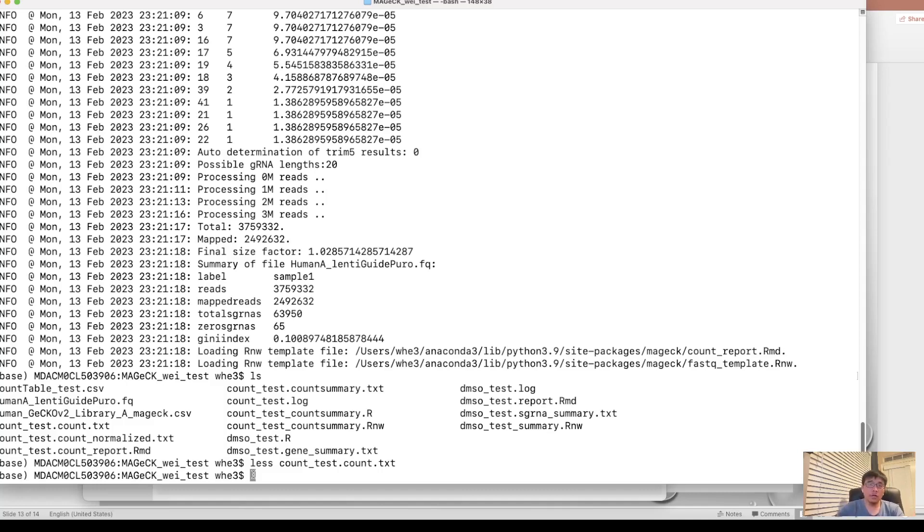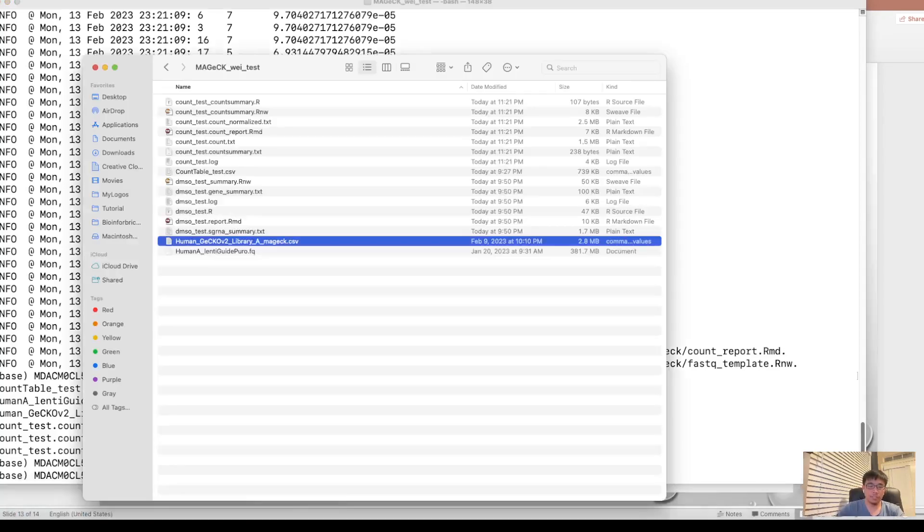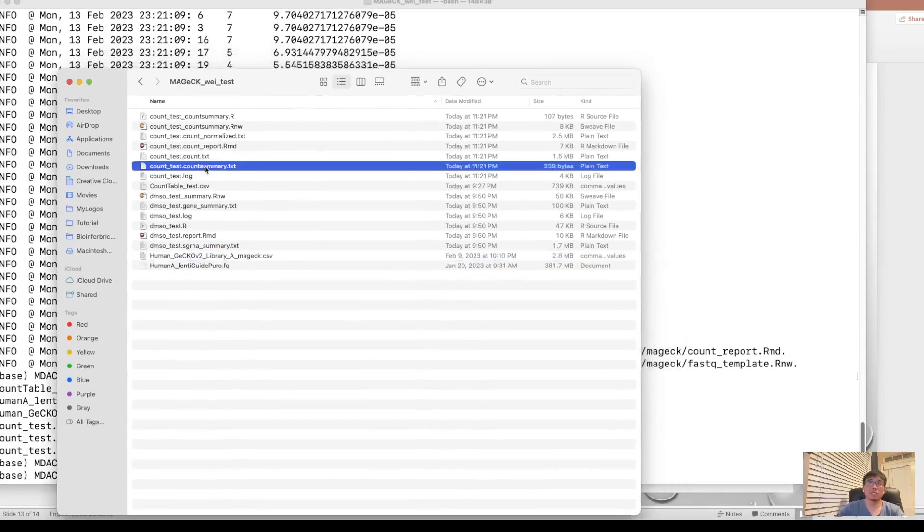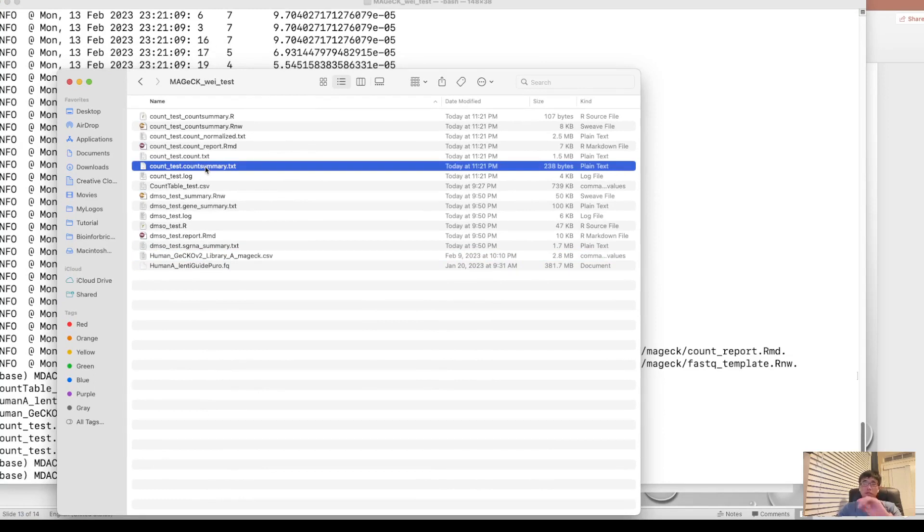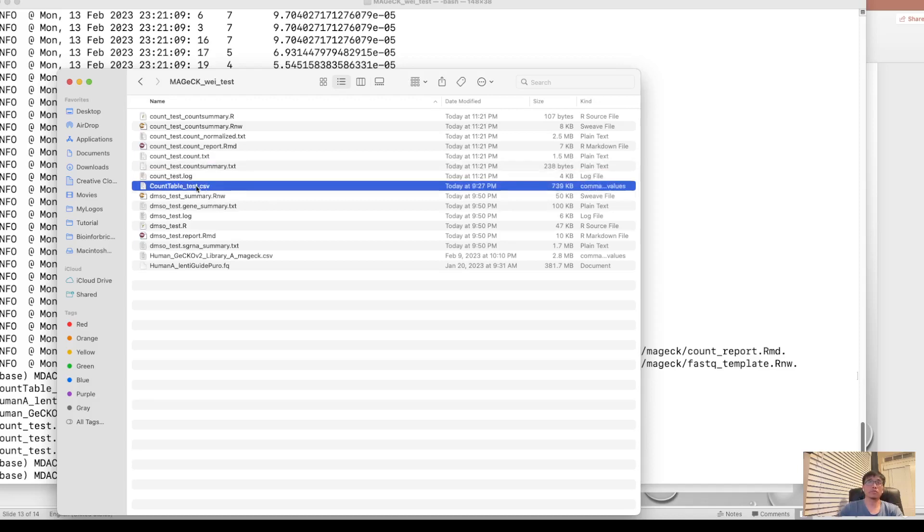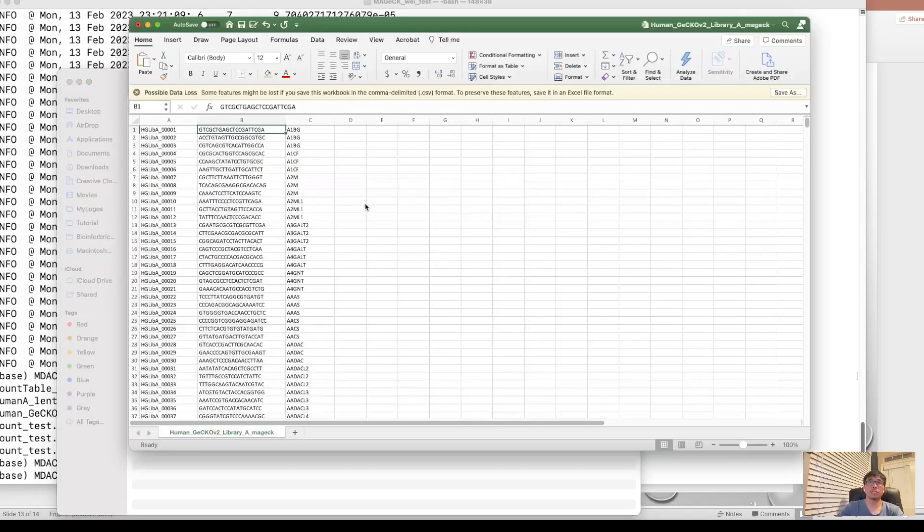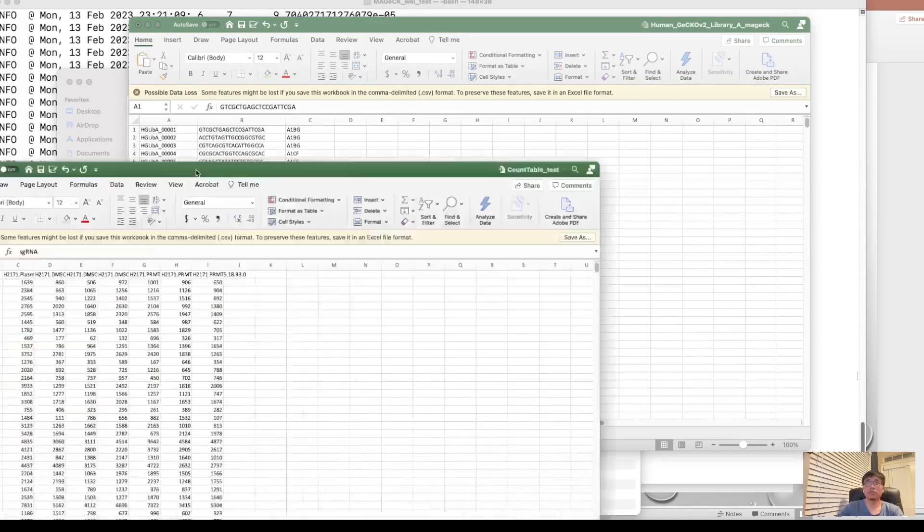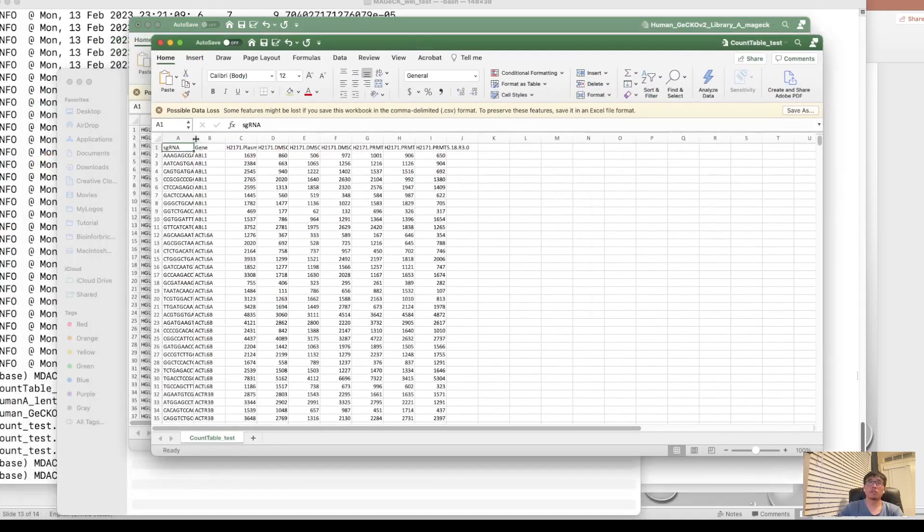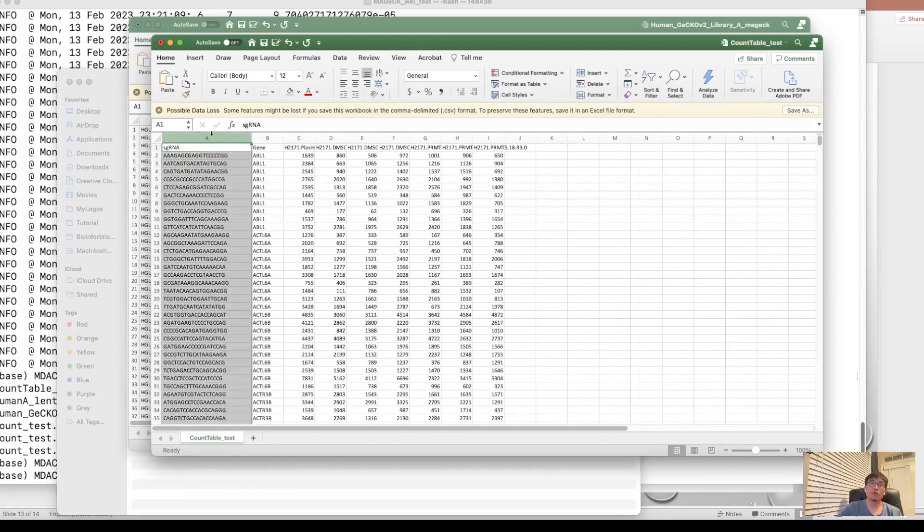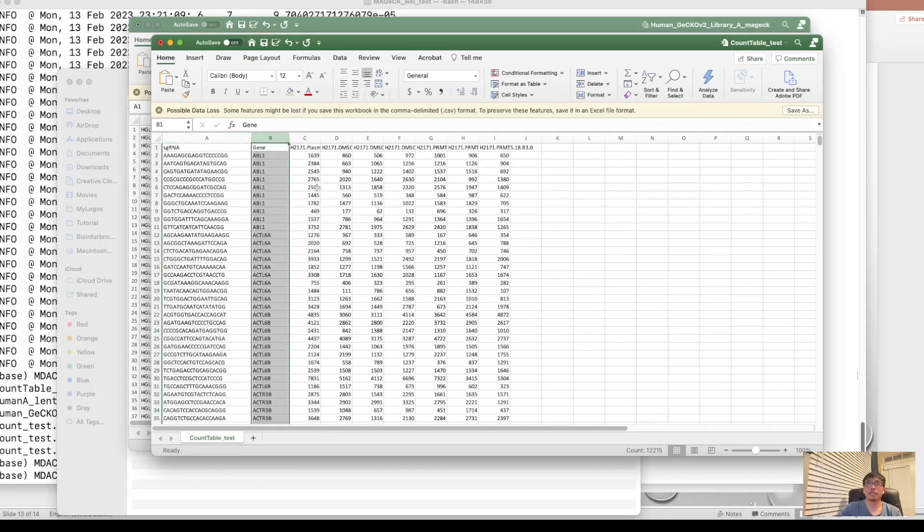So here I would like to, I just use the read count table from one of our studies published on Nucleic Acid Research to show you how to perform the statistic test. So this is our read count table. The first column is sgRNA. And the second column is the gene name. And these are read counts for each condition.